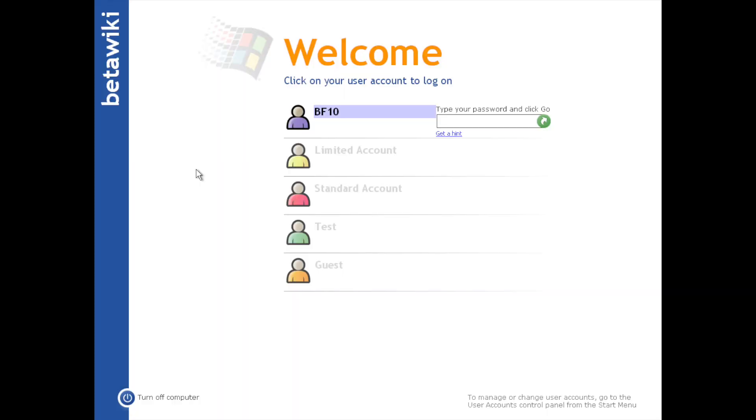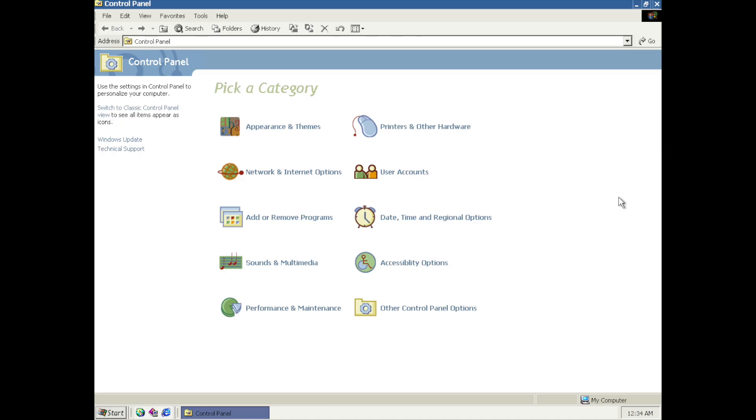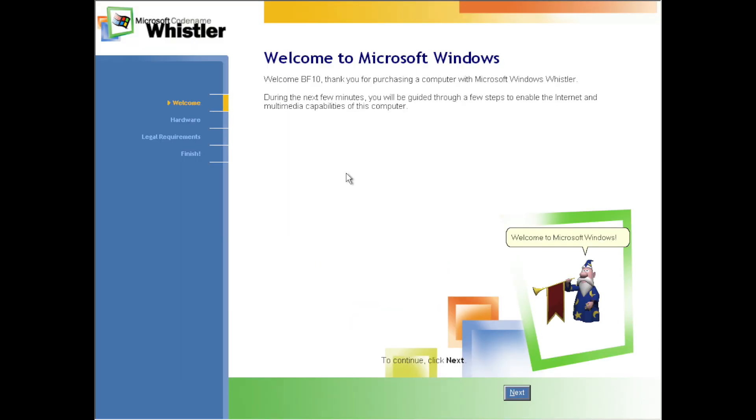This build has a different-looking welcome screen, comparative to the predecessors of Whistler that had the Neptune-style of login screens. But, this design that it has actually took effect and didn't change until the build after 2419, which would be 2428, which is when Luna was introduced into the operating system. Some tweaks were made to the user interface, comparative to that of the Windows 2000 user interface, such as the themes, the control panel, the out-of-box experience, which we hope to take a look at in this video.